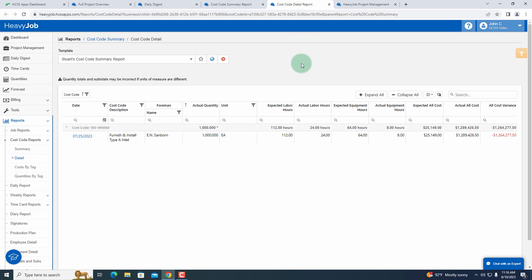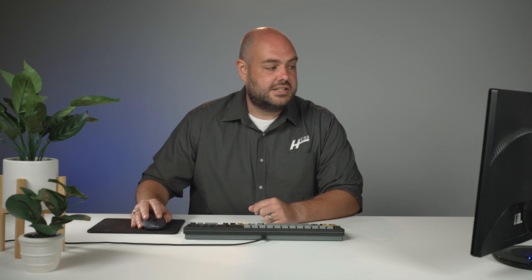As I go into the cost code detail report, if I've got something that's particularly problematic, I can see the foreman and whatever the date was of that entry. And then I can actually have a more intelligent conversation about it.